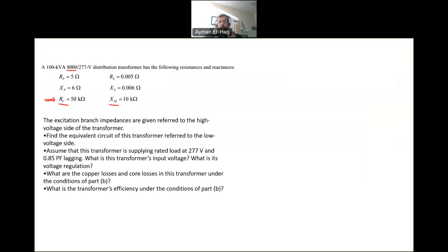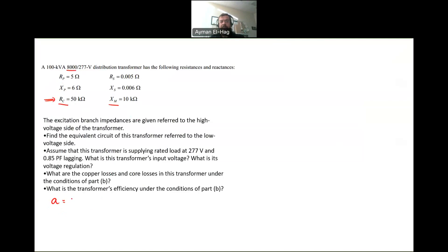The task is to find the equivalent circuit of the transformer referred to the low voltage side. Now, the first thing in any transformer problem, you need to know the ratio of the transformer, which is the primary 8,000 divided by the 277, which is the secondary voltage, and this will give me 28.88. So this is the ratio of the transformer.